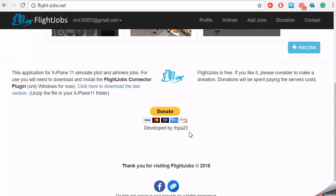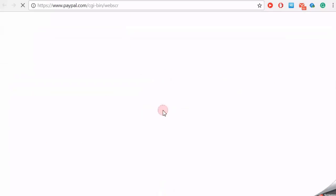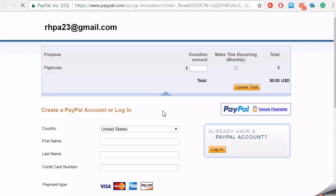FlightJobs is a freeware app. If you like it, please consider making a donation. Donations will be spent paying the server costs. Thank you.